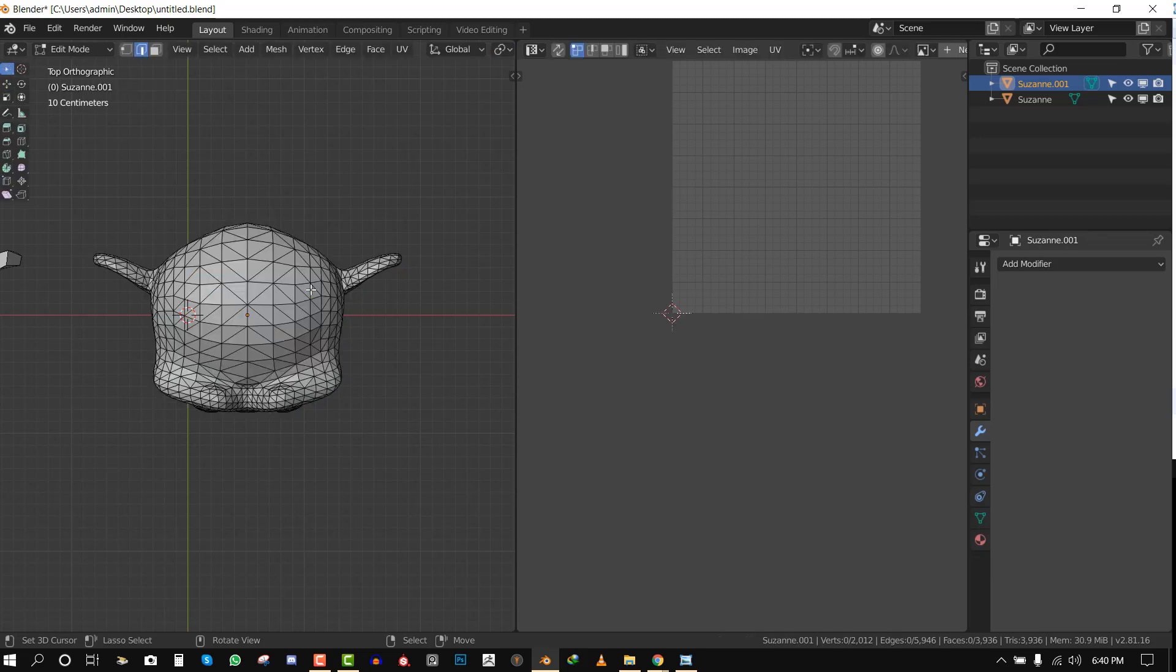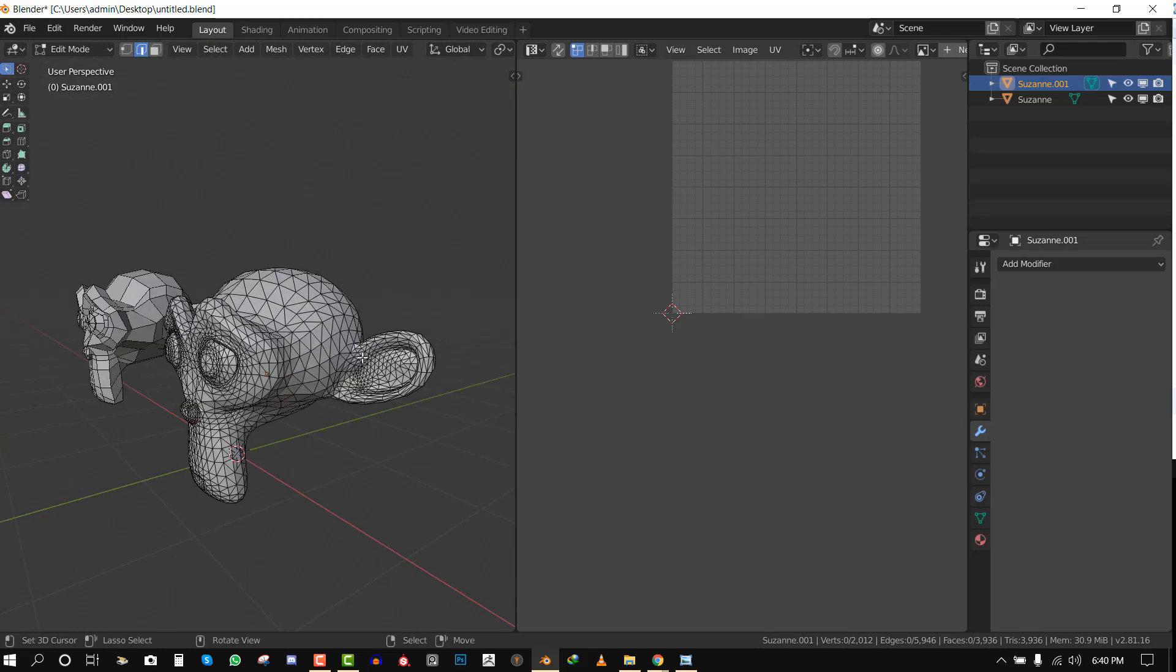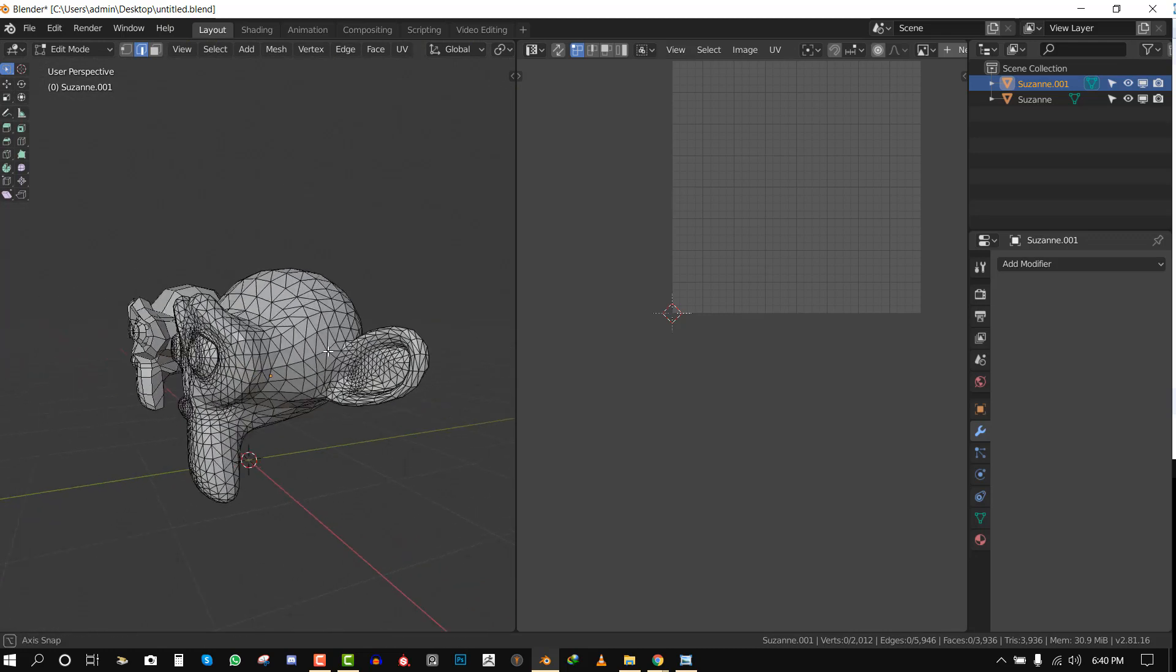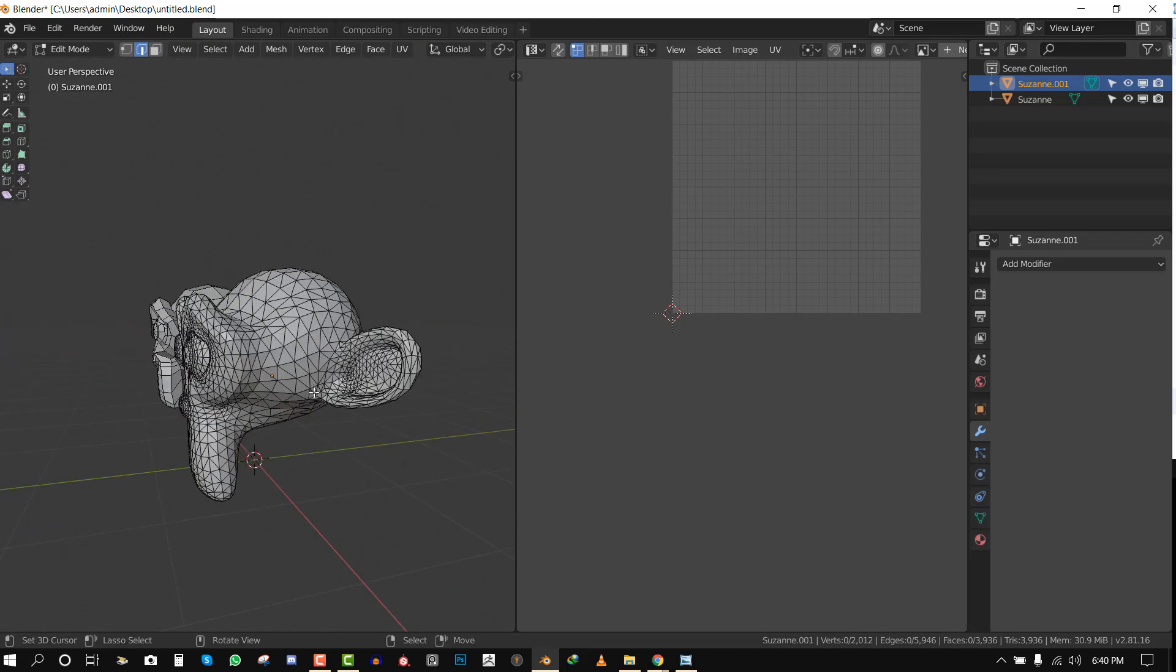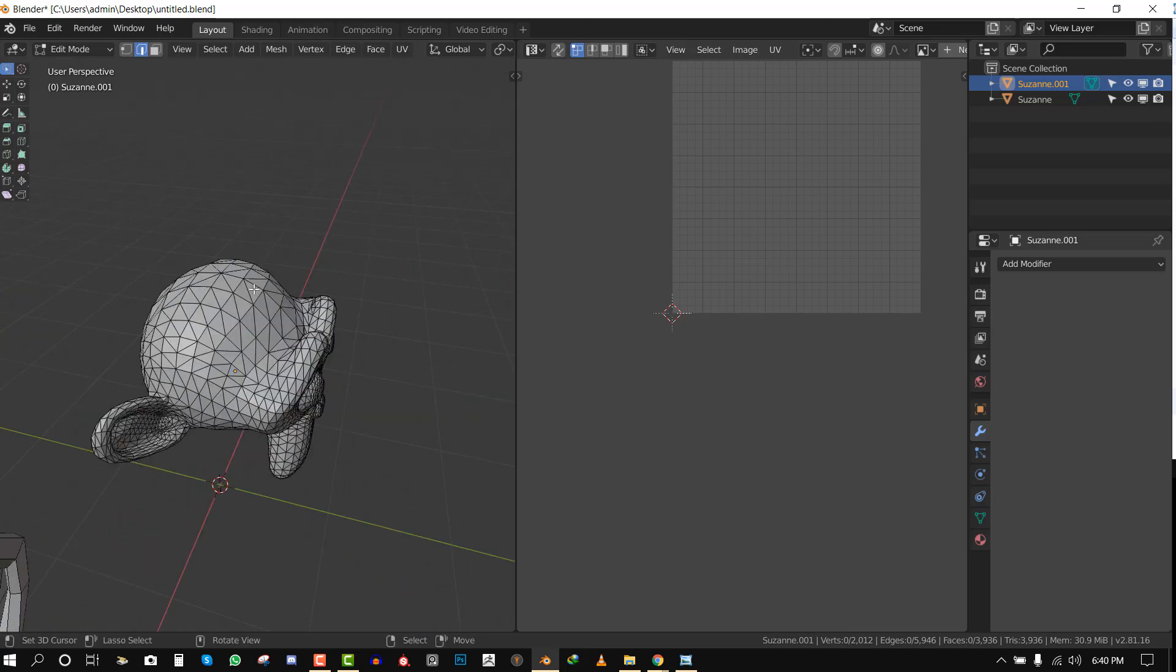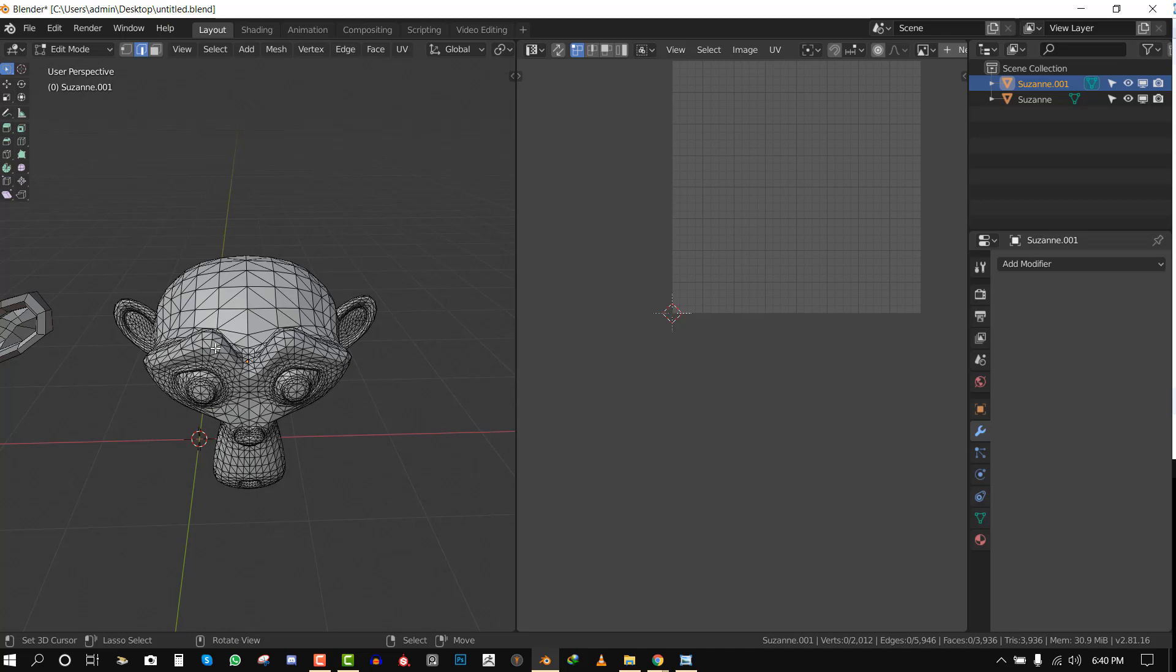Right in edit mode, what I want right now is to create a seam around the ears and also divide the head so I can unwrap it properly. If I go in and try to select with loops, it's going to be impossible with this kind of mesh.